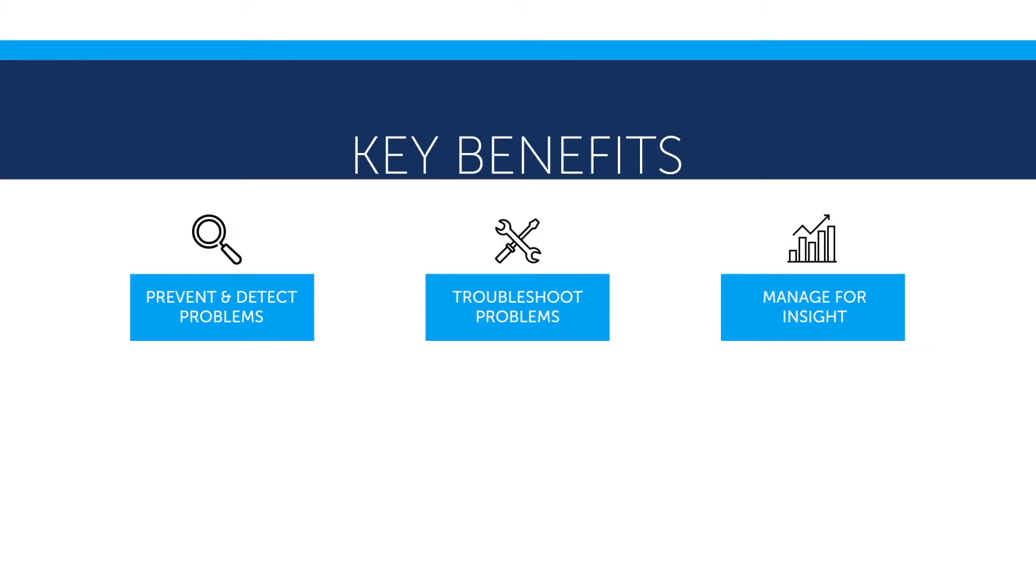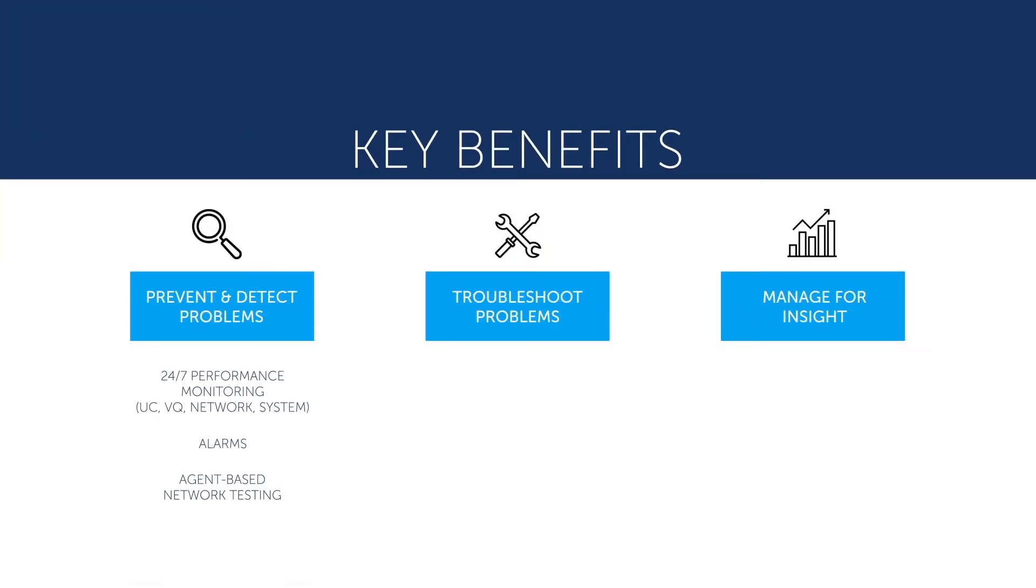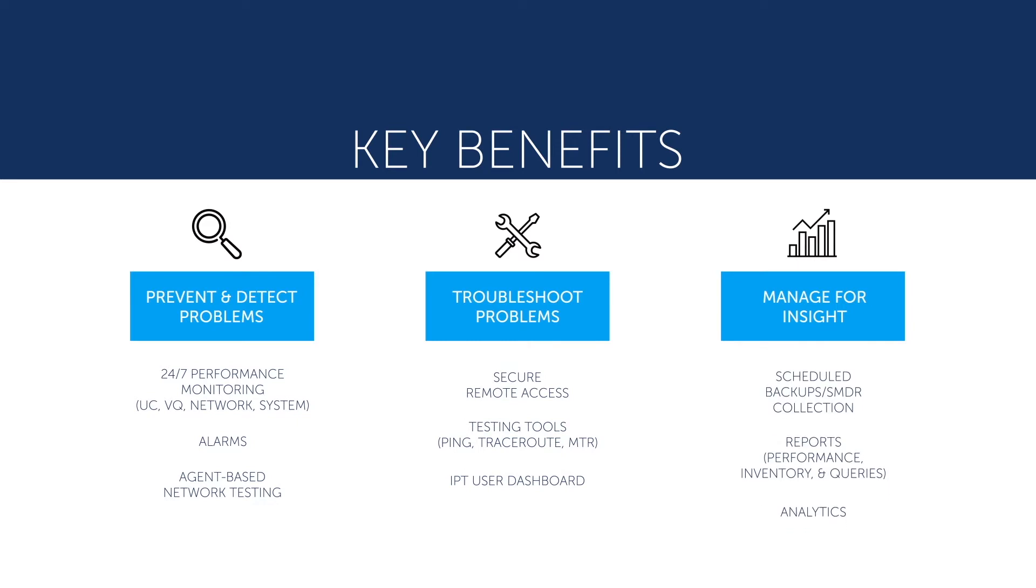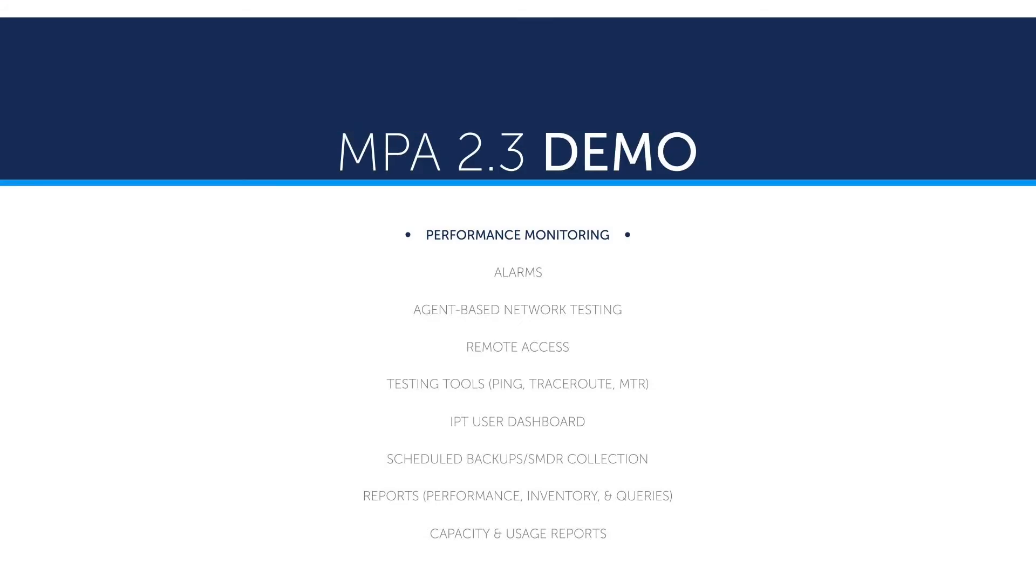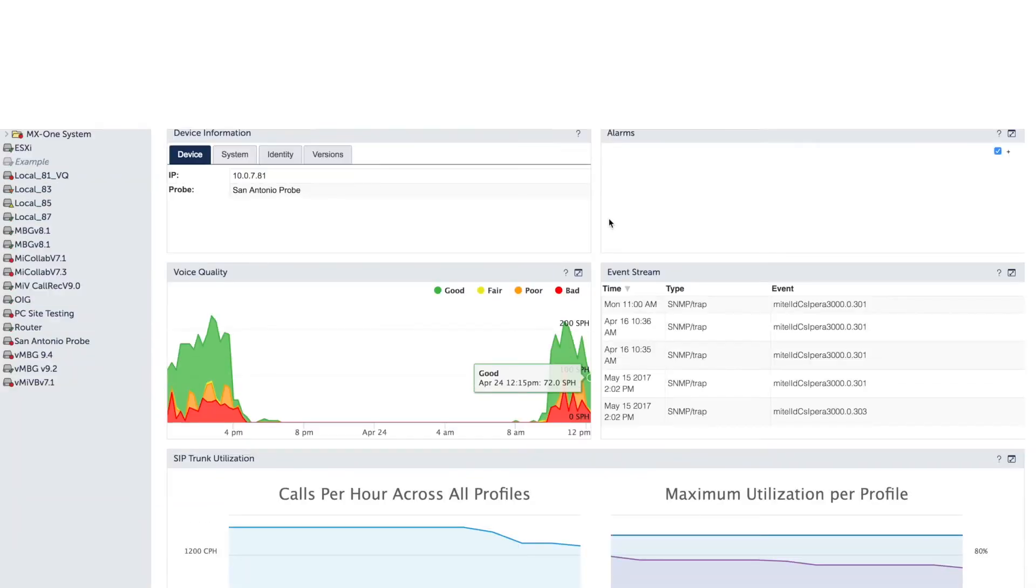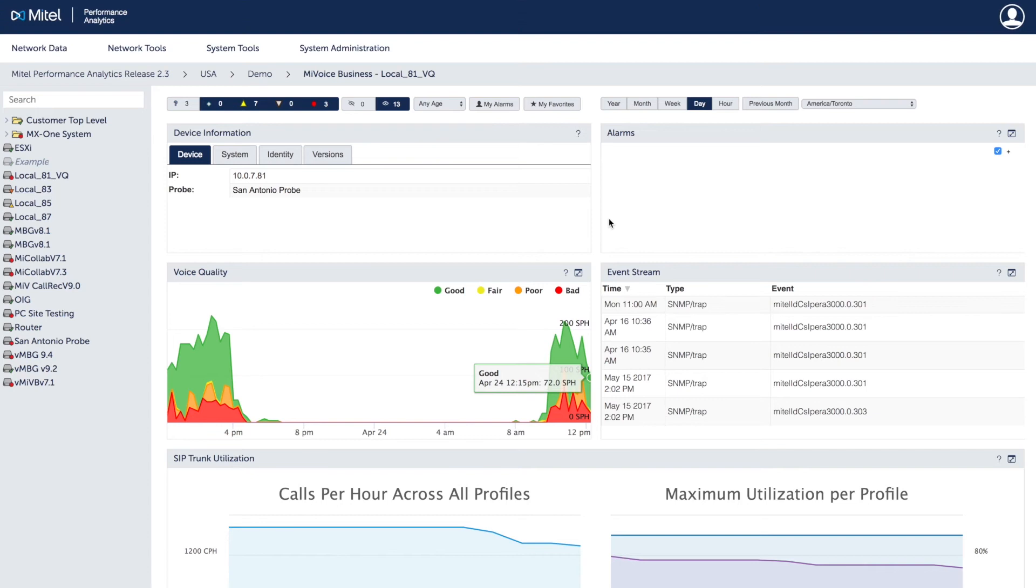MPA helps you prevent, detect and troubleshoot network problems with management tools that give you insight into your network. MPA monitors Mitel and third-party devices around the clock for early detection and resolution of network performance problems.